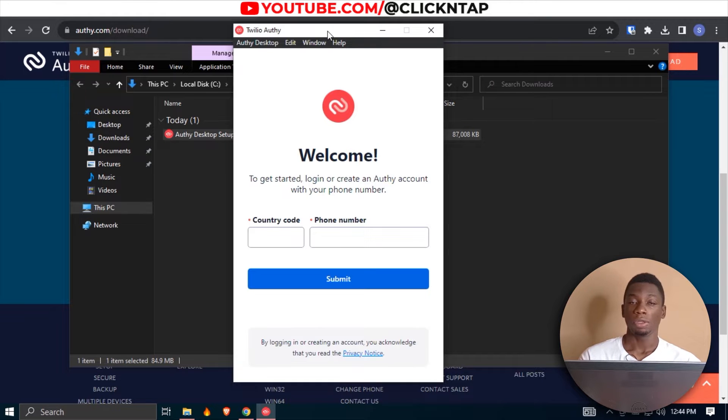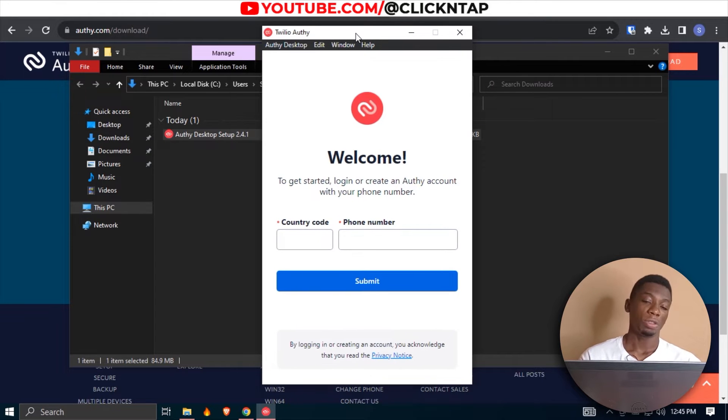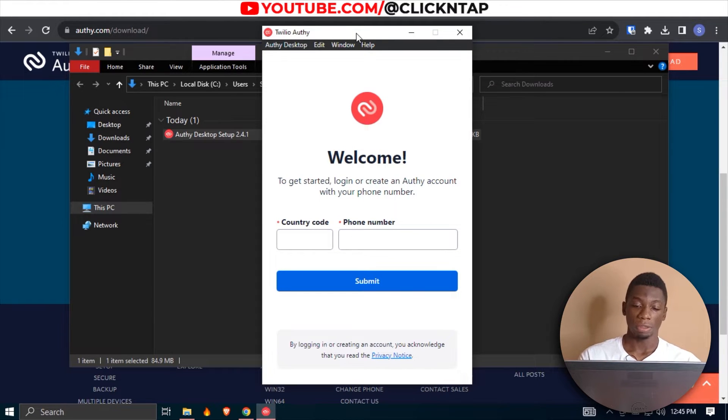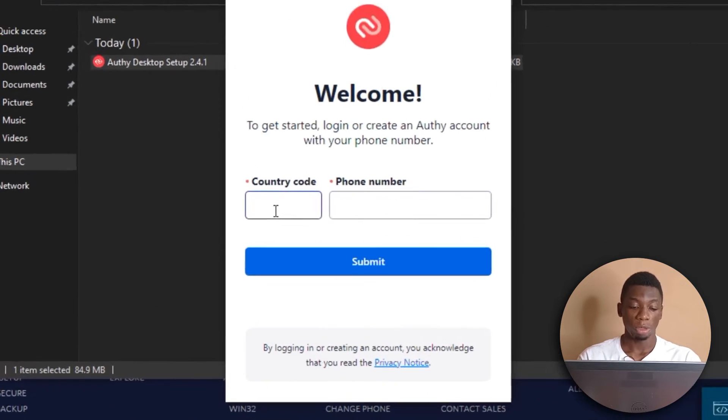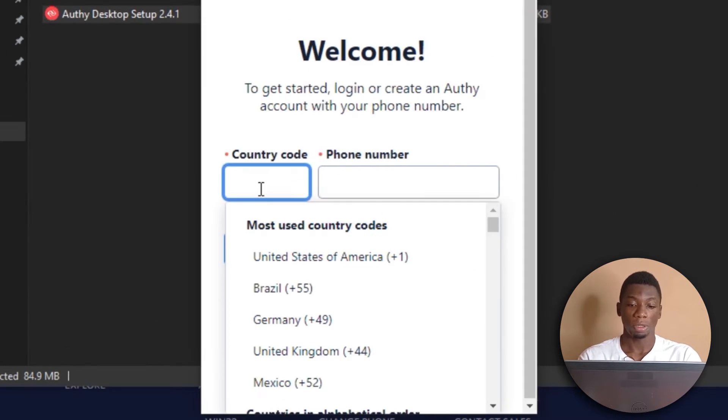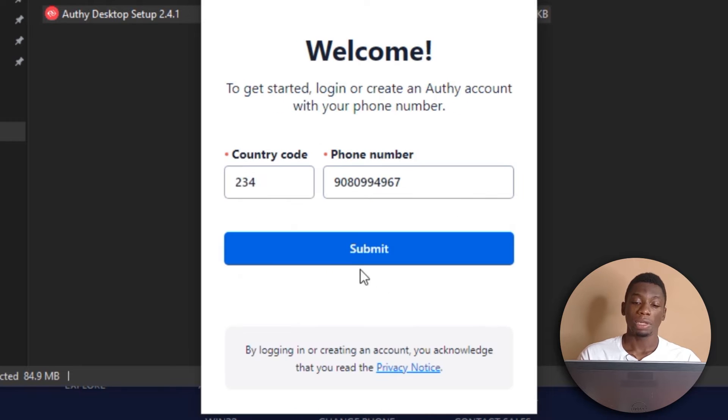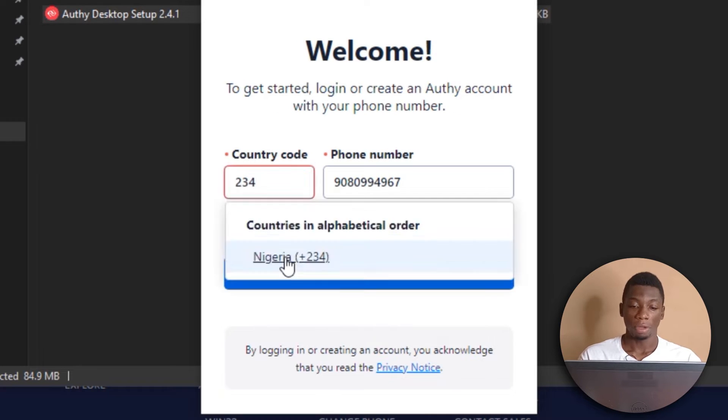The software does not install, it just runs automatically. So all you need to do now is input your phone number to get started. I'm going to input my public number, and then I'm going to click submit.